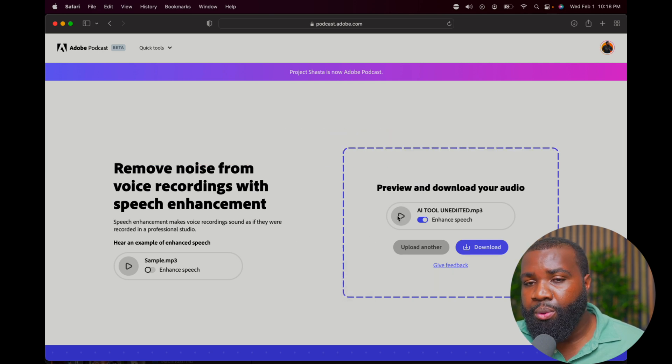I recorded the audio on my phone and dragged it right to this AI tool. This is a game changer — Adobe came out of nowhere with this. Will you be using it? I've actually been using this for about a week now, and to be honest, it's great. It saves me a lot of time, but this is not my first rodeo with AI in regards to podcast production.